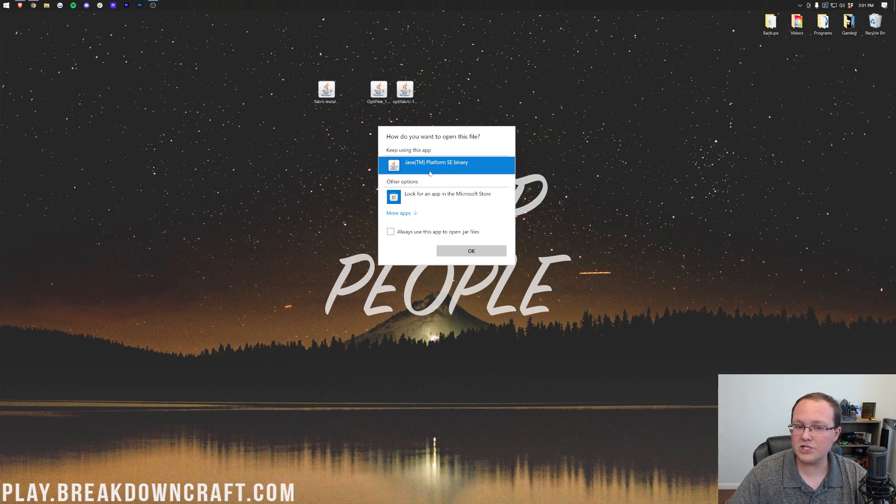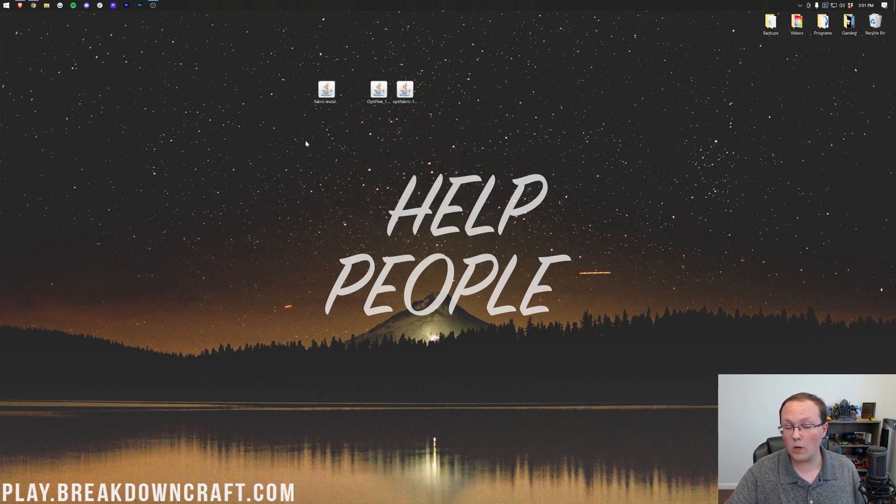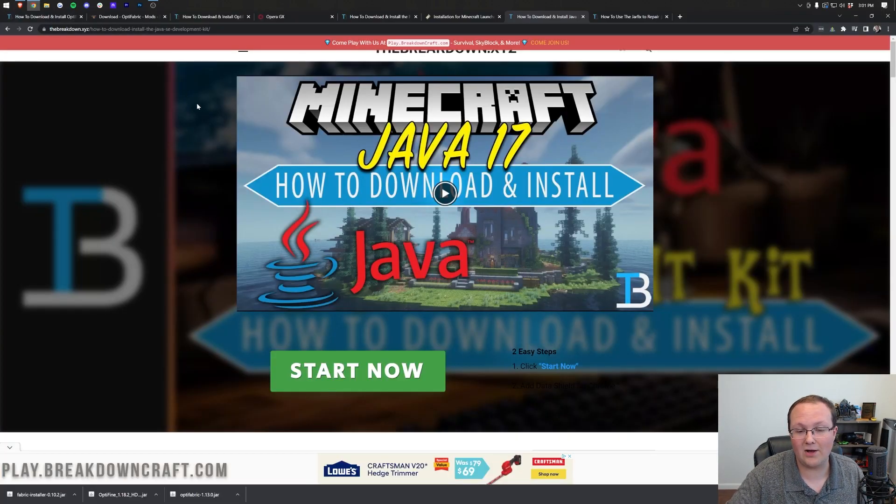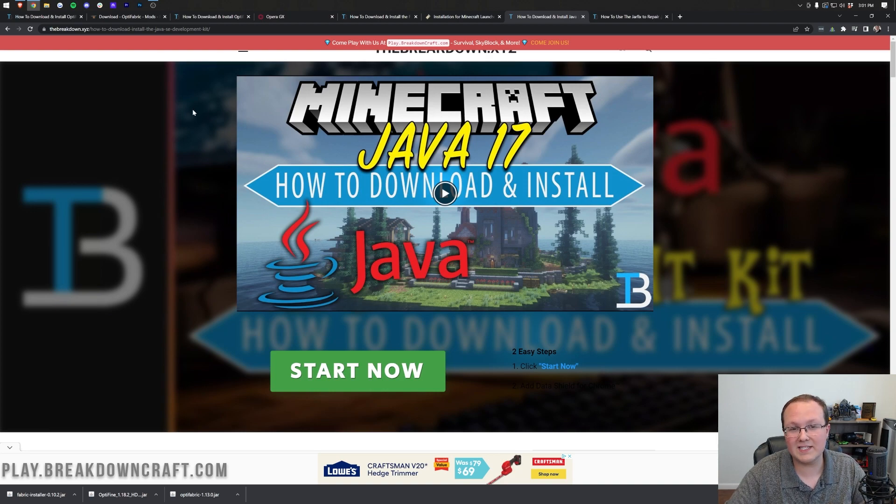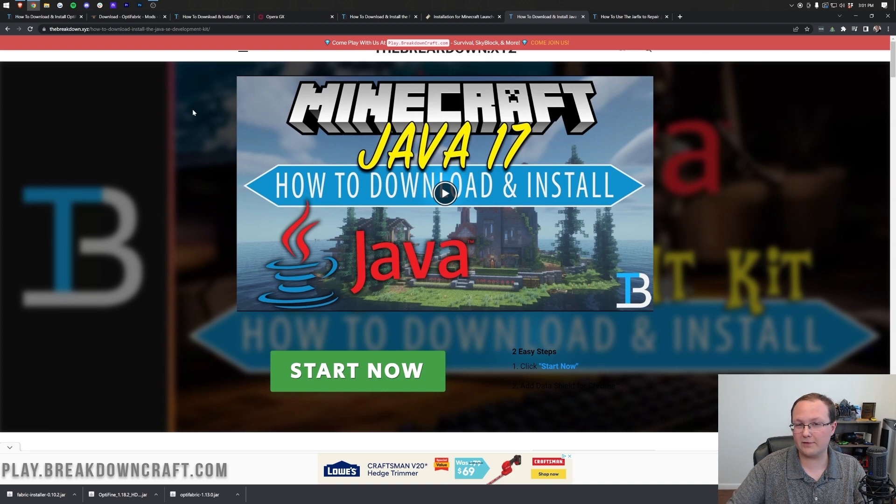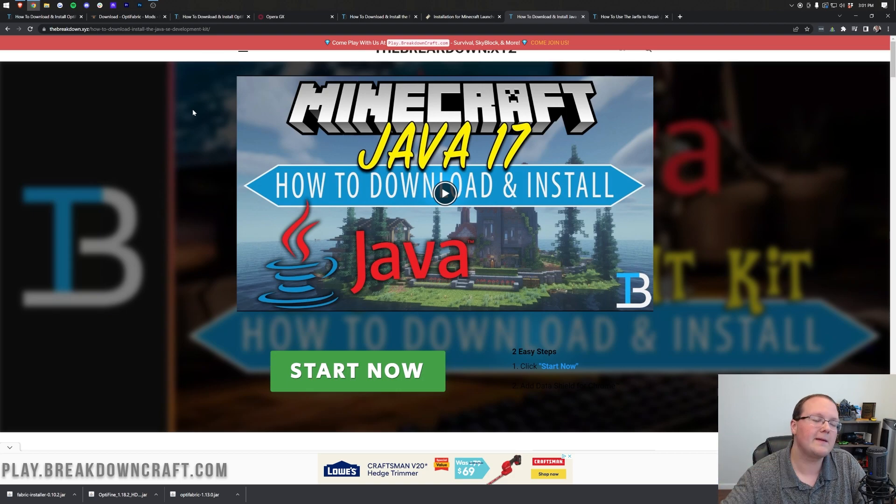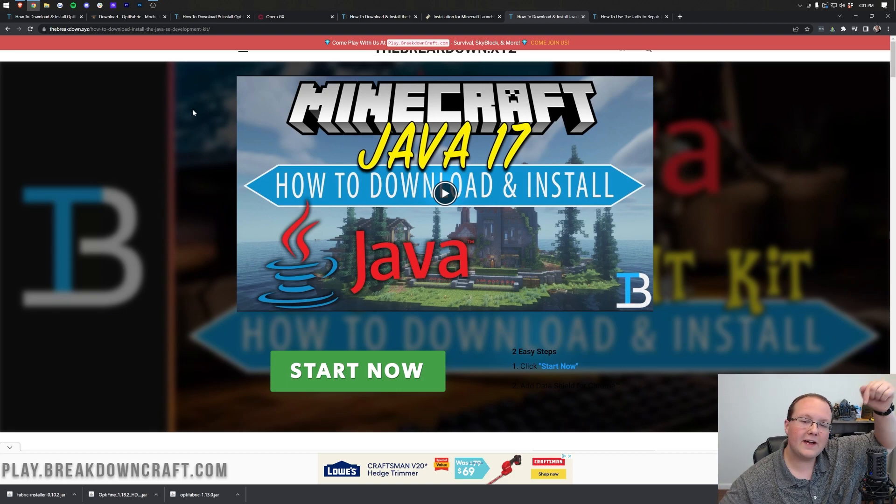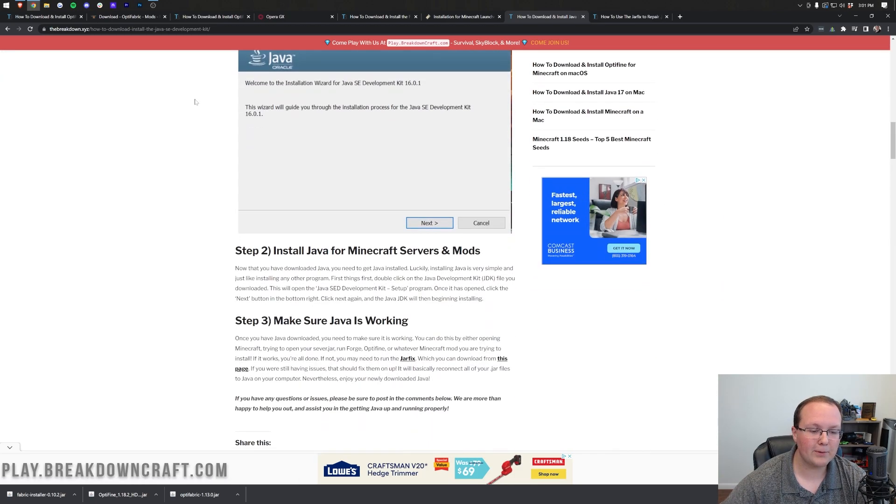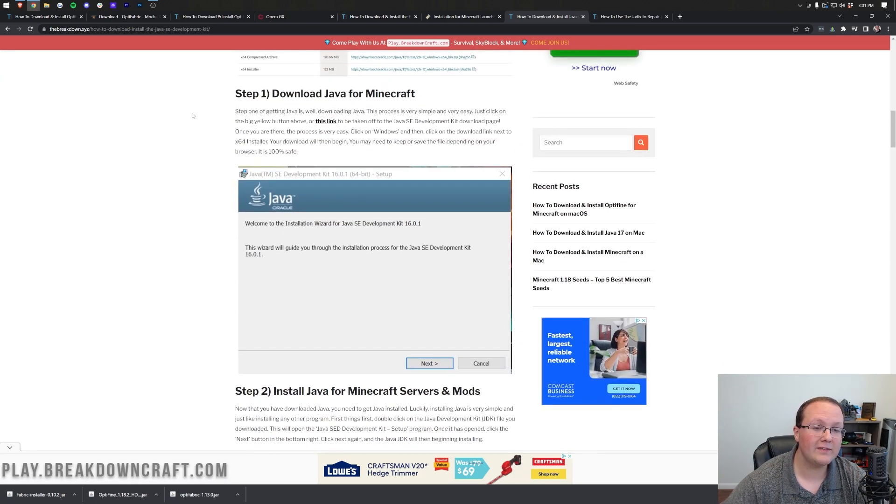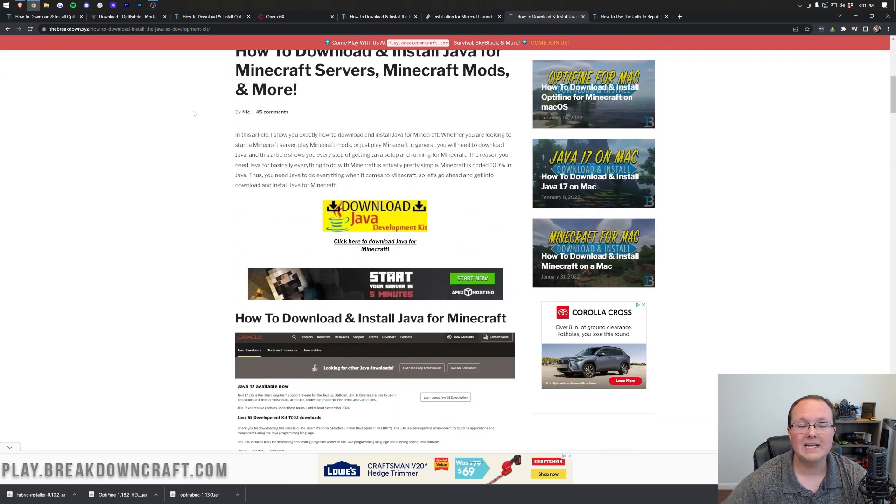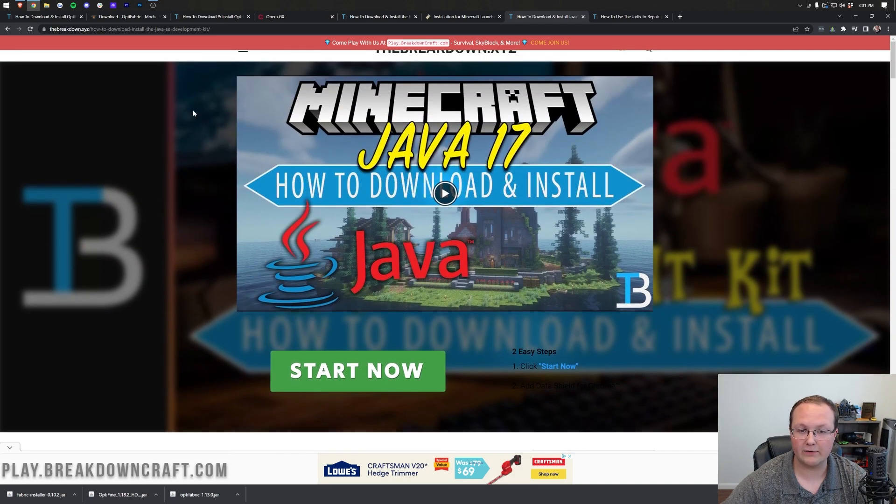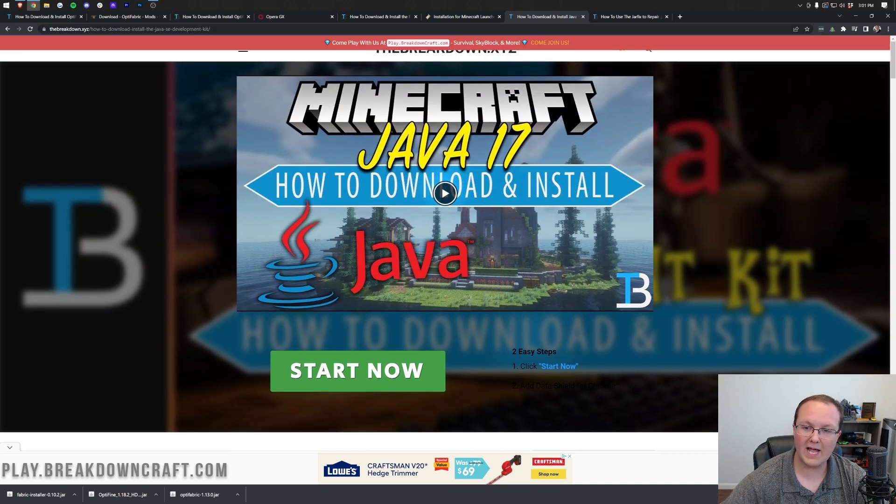But Nick, I don't have Java. Well, if you don't have Java, or if your icons look weird, you need to download and install Java, specifically Java 17. This is required for all Minecraft mods, such as Fabric or Optifine. Both of them require Java 17, and you can find a link on how to get this in the description down below. It's a simple three-step process, and it shows you everything you need to know to get Java installed for Minecraft mods.